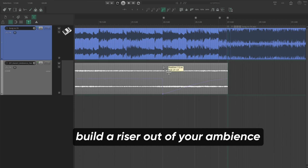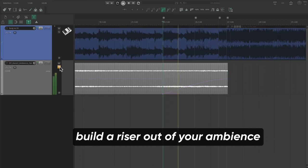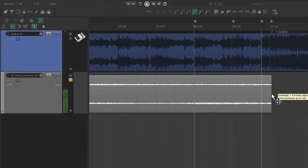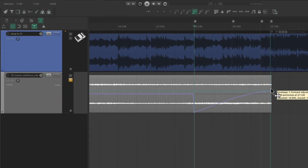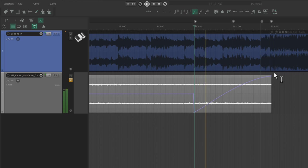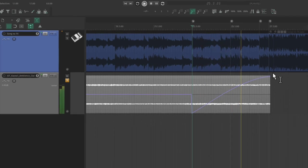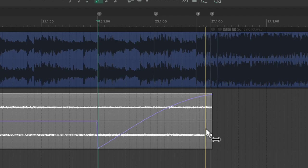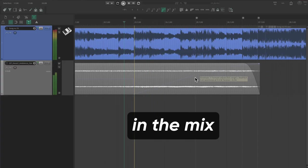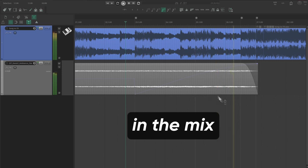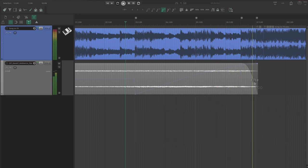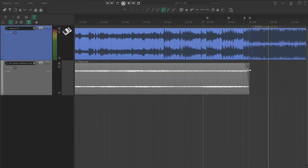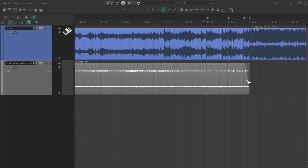There's one more cool trick that we can do with ambience too. If we automate the formant of our pitch shifter, we can get a riser effect out of our ambience. Just before the end of the clip, let's raise the formant. This is a great way to add utility to our ambience by letting it do two jobs at once.